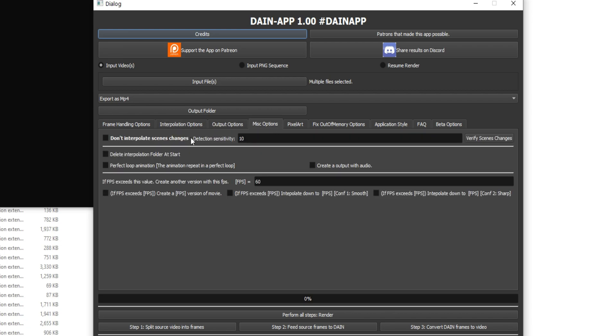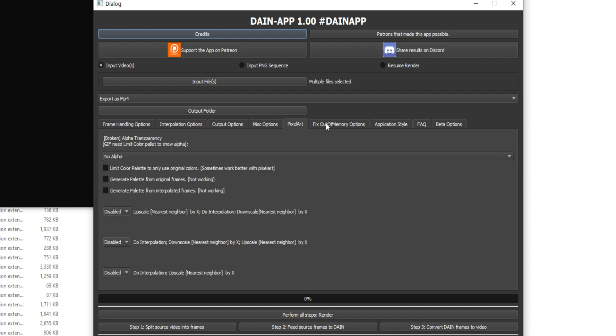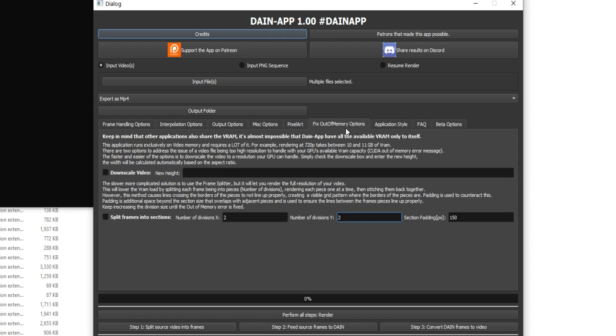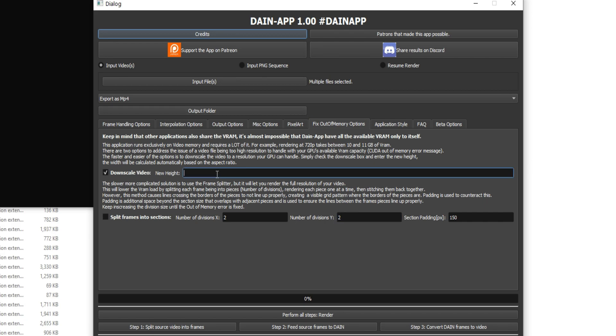Output options. This is pretty self-explanatory. If you are getting that out of memory issue, which this does take a lot of video memory, you can always downscale it to like 1280. Actually, no, you just do 720.